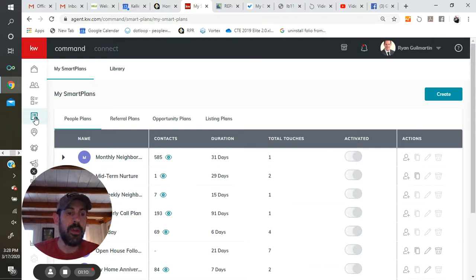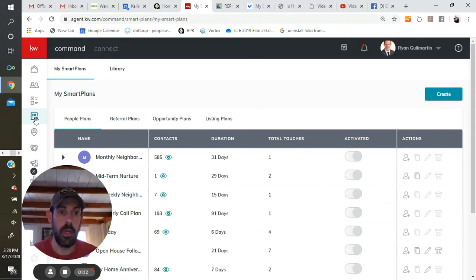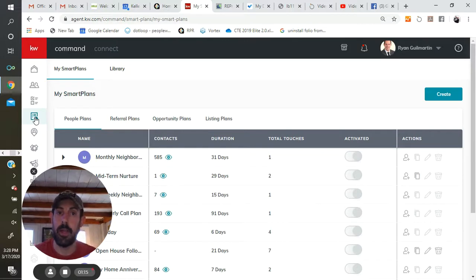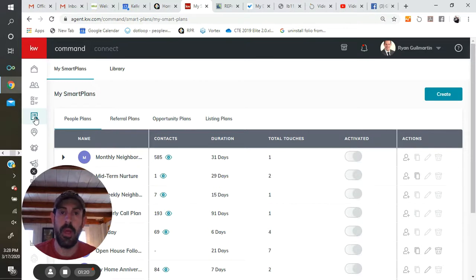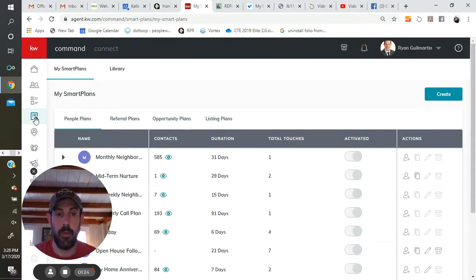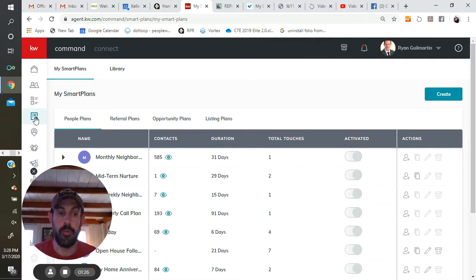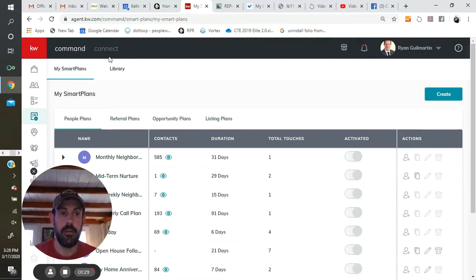Now you can add smart plans to your list one of two ways. First is by going to the library and finding the Keller Williams-produced canned smart plans, of which they're always adding more. I believe there's 10 right now. And the other way to add smart plans is to actually create them on your own. So we're going to do both of those just real quickly. First, we're going to venture on over here to the library.